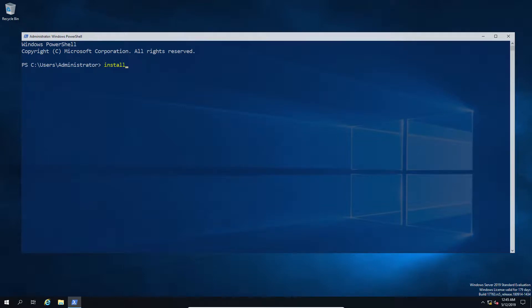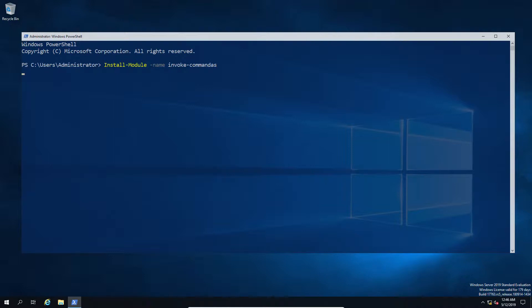Now what we're going to do is take a module called invoke-command-as that's actually up on the PS Gallery, so any of you should be able to simply download it using the install-module from the PowerShell terminal and then the name of the module, which in this case happens to be invoke-command-as. This gives you a couple of options and we're going to run through basically the major two that you should be aware of.